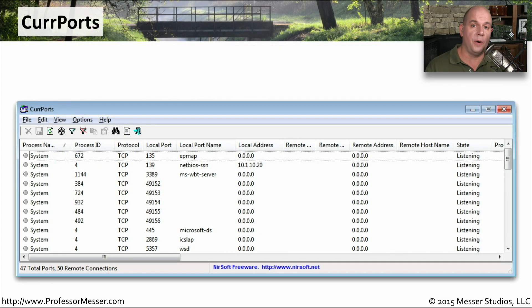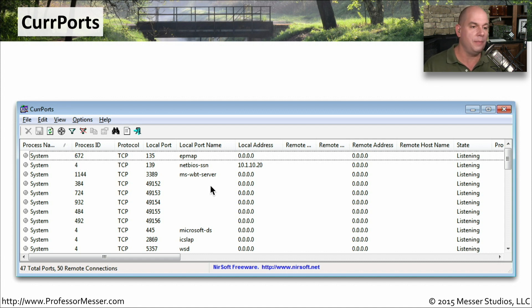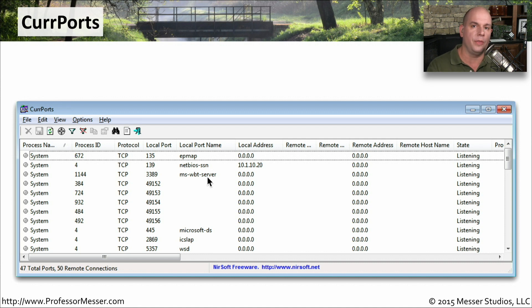There are a number of third-party utilities you can use to provide similar information. This one from NearSoft is CurrPorts — C-U-R-R ports. It shows you similar information: process ID, protocols, and the name of the port that happens to be open. By using one of these utilities, you can get additional information about what ports are open on your device and what applications are associated with those ports, then decide whether that port should stay open or whether it's an interface you can close off to the rest of the world.